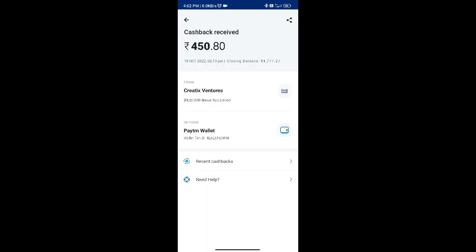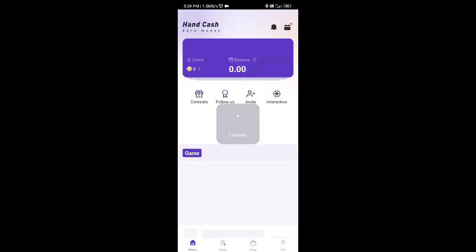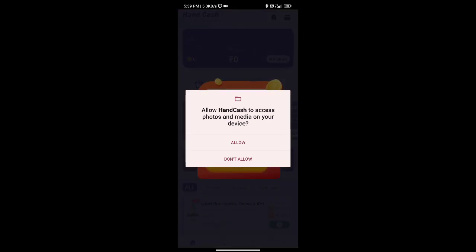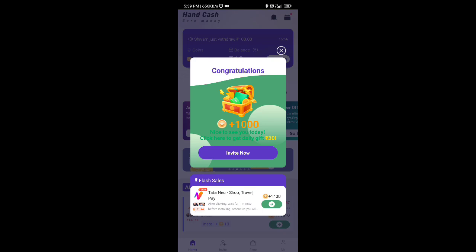I am going to open Paytm. I am going to have a simple application. I am going to have a link in the description box. I am going to open the application and show a payment for Paytm.